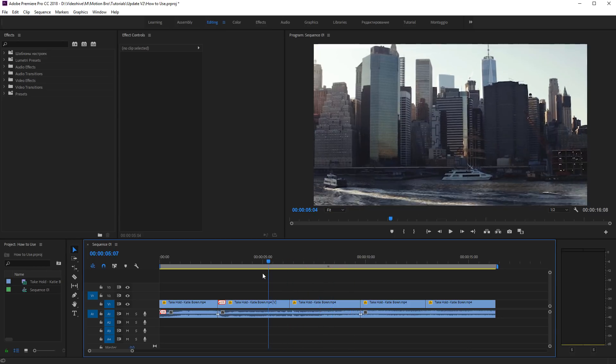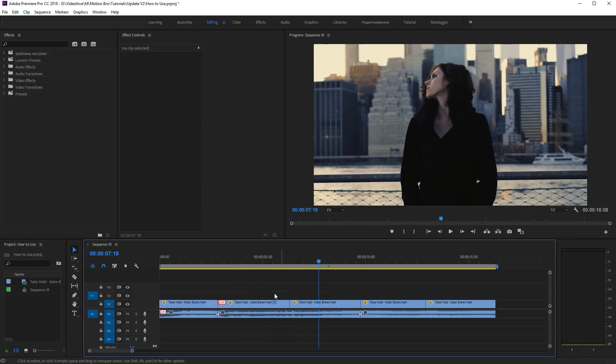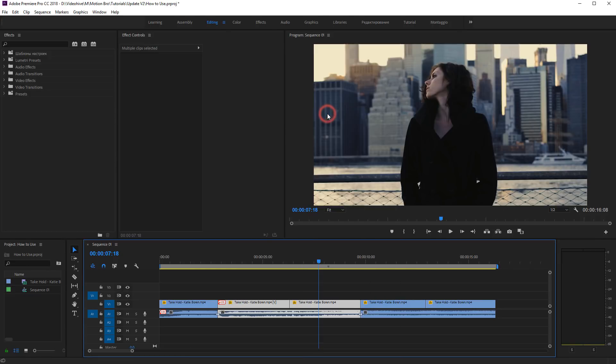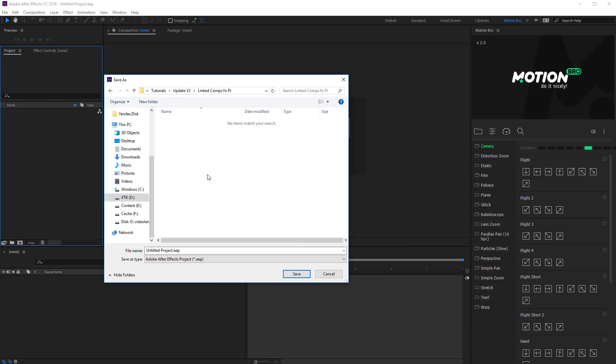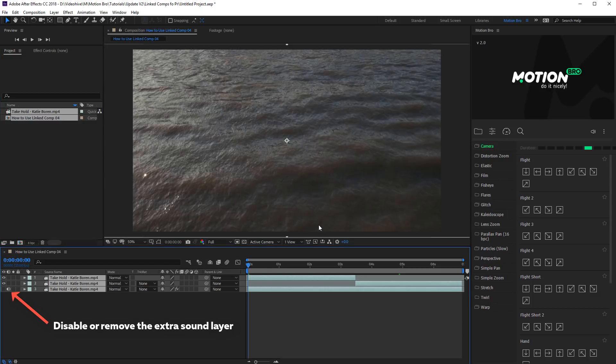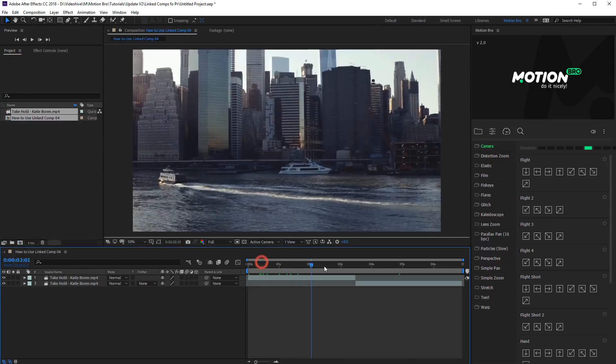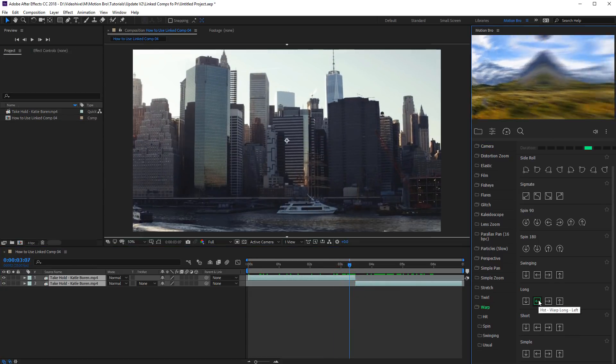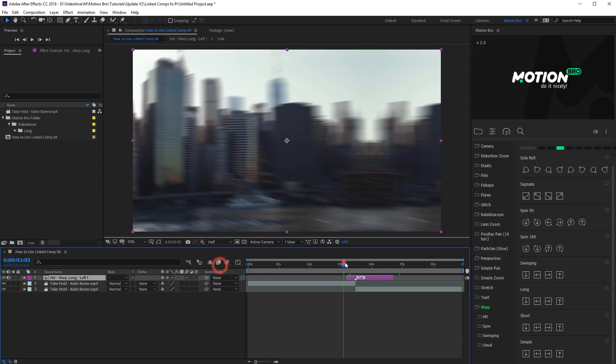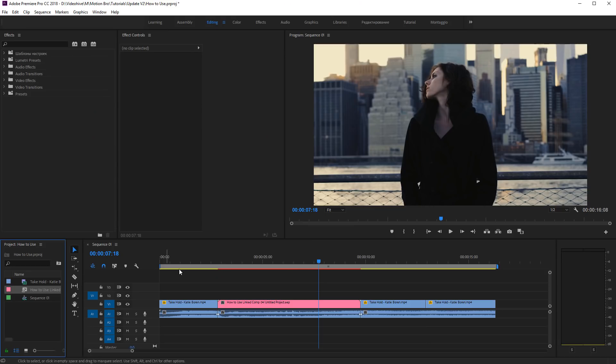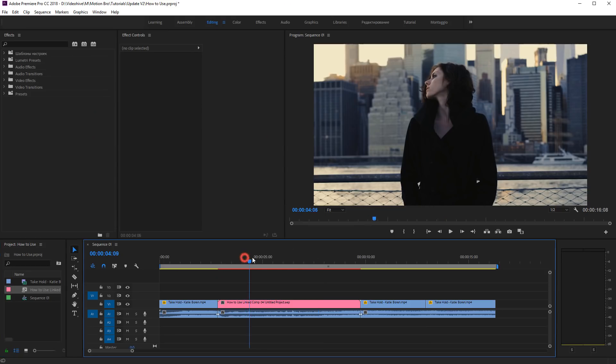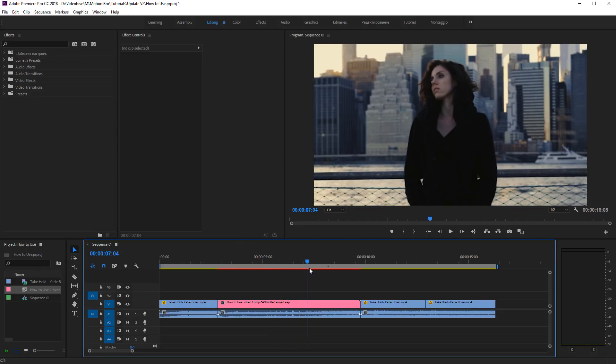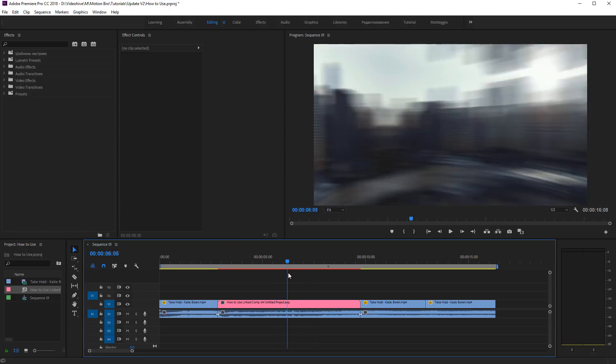Select those footages between which you want to add a transition in the Sequence Premiere Pro. Right-click and select Replace with After Effects Composition. The selected footages will be imported into After Effects. Add transitions using the Motion Bro extension. Browse back to Premiere Pro window. It is ready. Now all the changes in After Effects will be repeated in Premiere Pro.